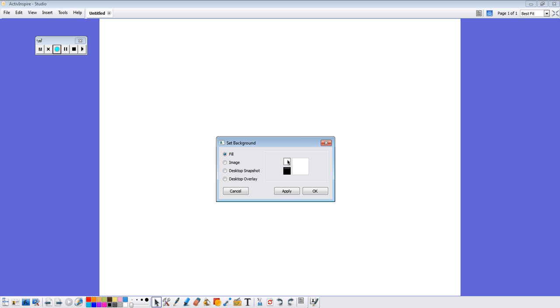And we're going to come over here to these boxes. The two smaller boxes are what we want to work with first. And these are the colors that are going to encompass our gradient. So I'm going to click on that first one.